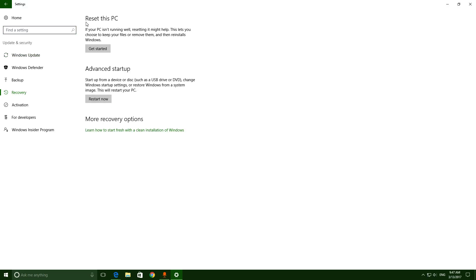Go to Update and Security, here is Recovery, and the options can be used. Just click on Recovery and here two options can be used: Reset this PC and Advanced Startup. First of all, reset this PC. You can remove the files and reset the settings, or remove the files and reset. For Advanced Startup, you can use safe mode.